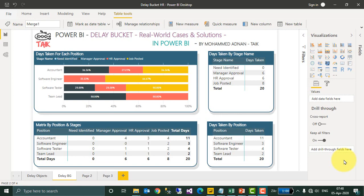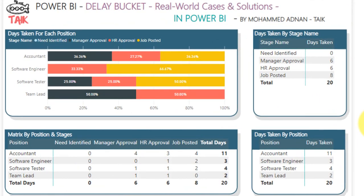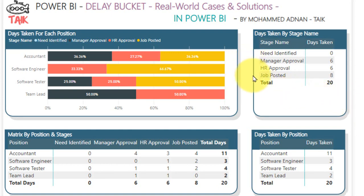Say for example, in a company, if there is a requirement for any job, the team leader will identify the need and then it will go for manager approval, next it will go for HR approval, and then once everything is done, it will be updated in a job portal. The recruitment team will need to analyze where the delay occurs in recruiting a person — whether there is a delay in manager approval, HR approval, or in the job posting area.